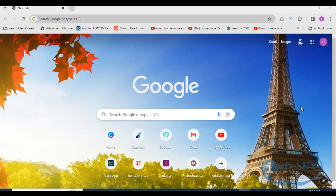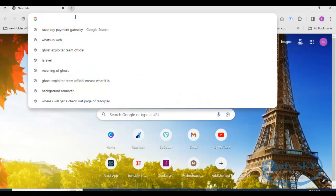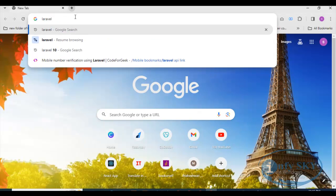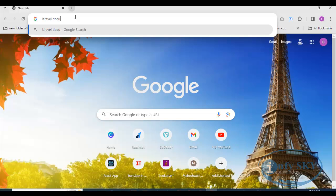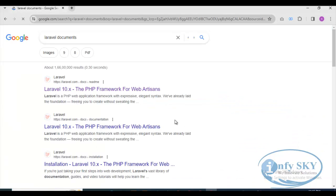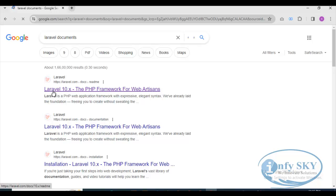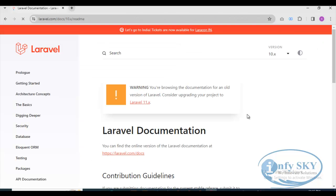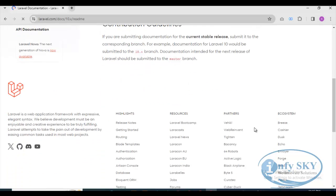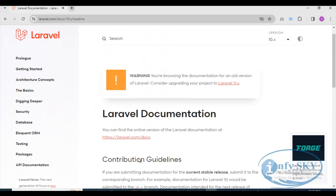For that, we'll go to the Laravel documentation because we need to create a new project. I already have a lot of Laravel projects, but I thought I would create a new one so you will understand, especially if you are new to this. We'll use Laravel 10.